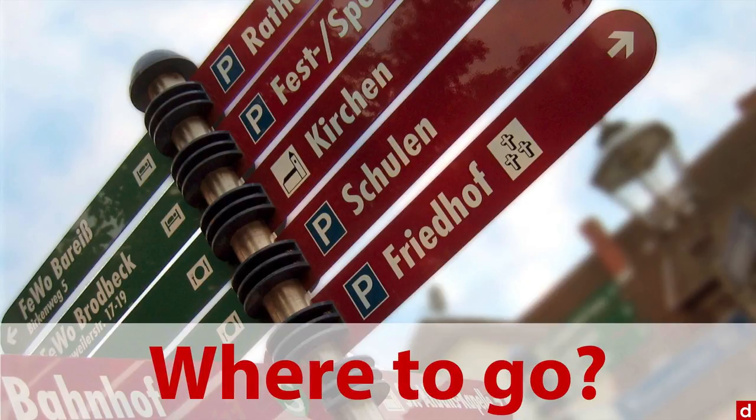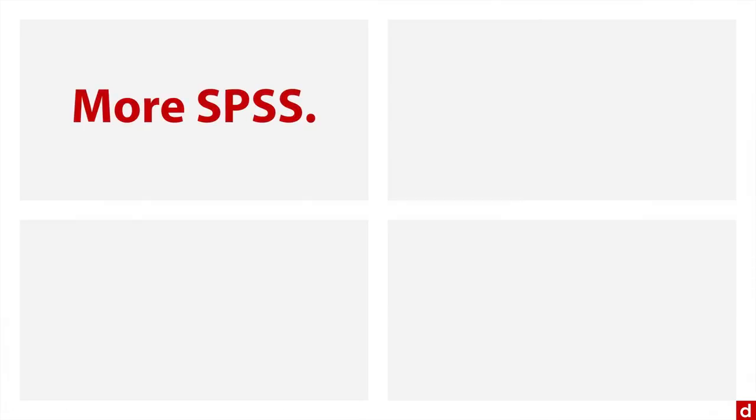Well, here at datalab.cc, we've got a few opportunities for you. First, of course, is more SPSS. We have additional courses on data preparation, on data visualization, on statistical analysis and other topics that you can use to expand what you've learned in this introductory course and work on your own data.